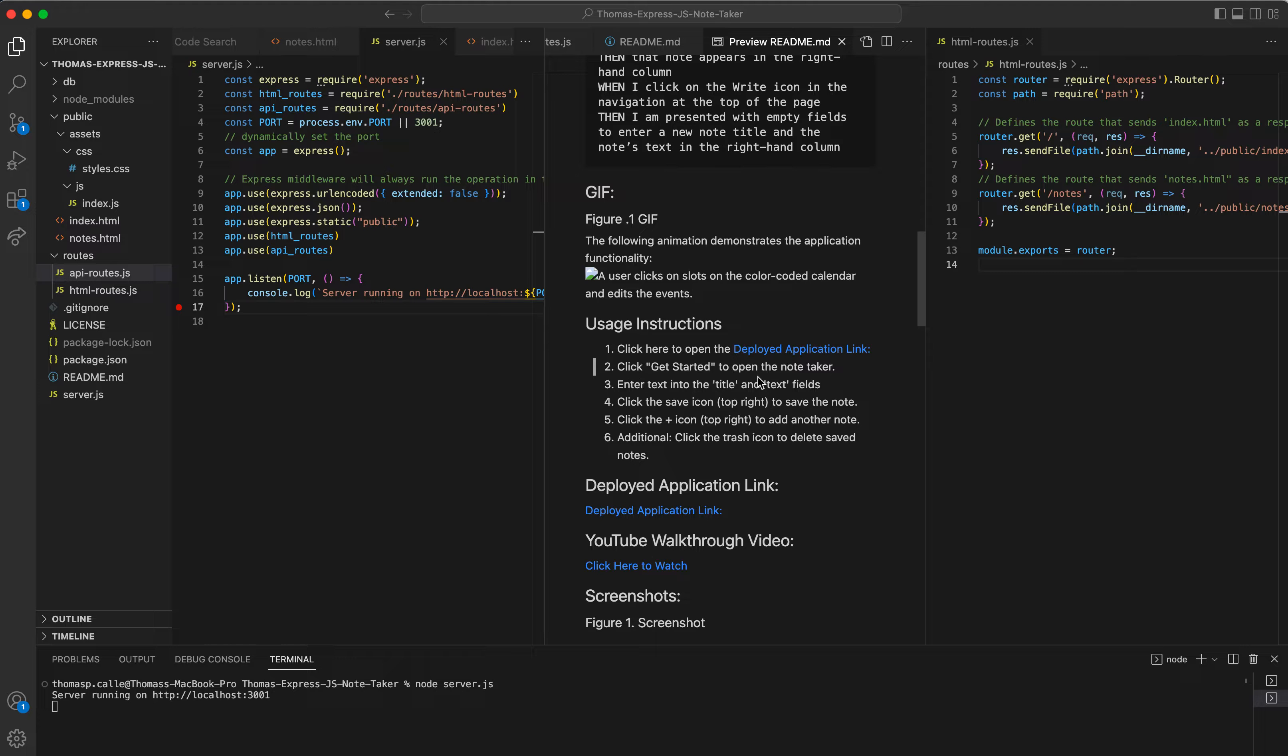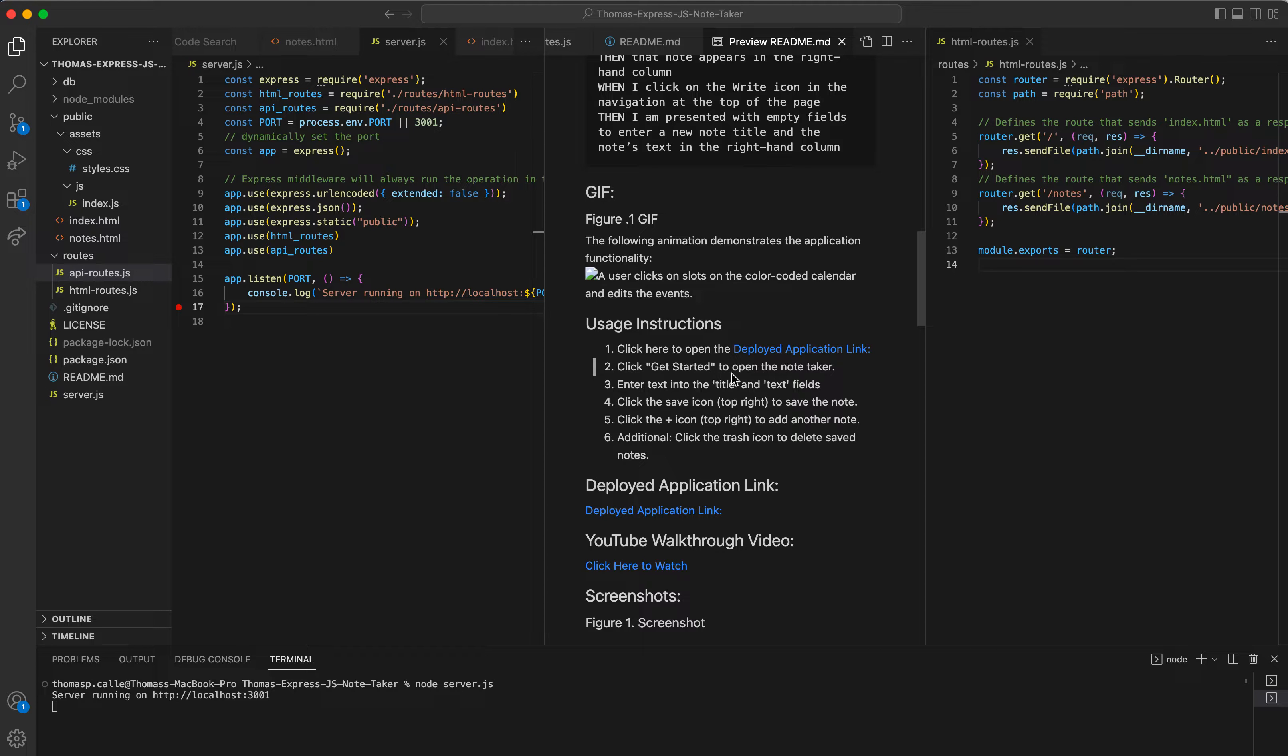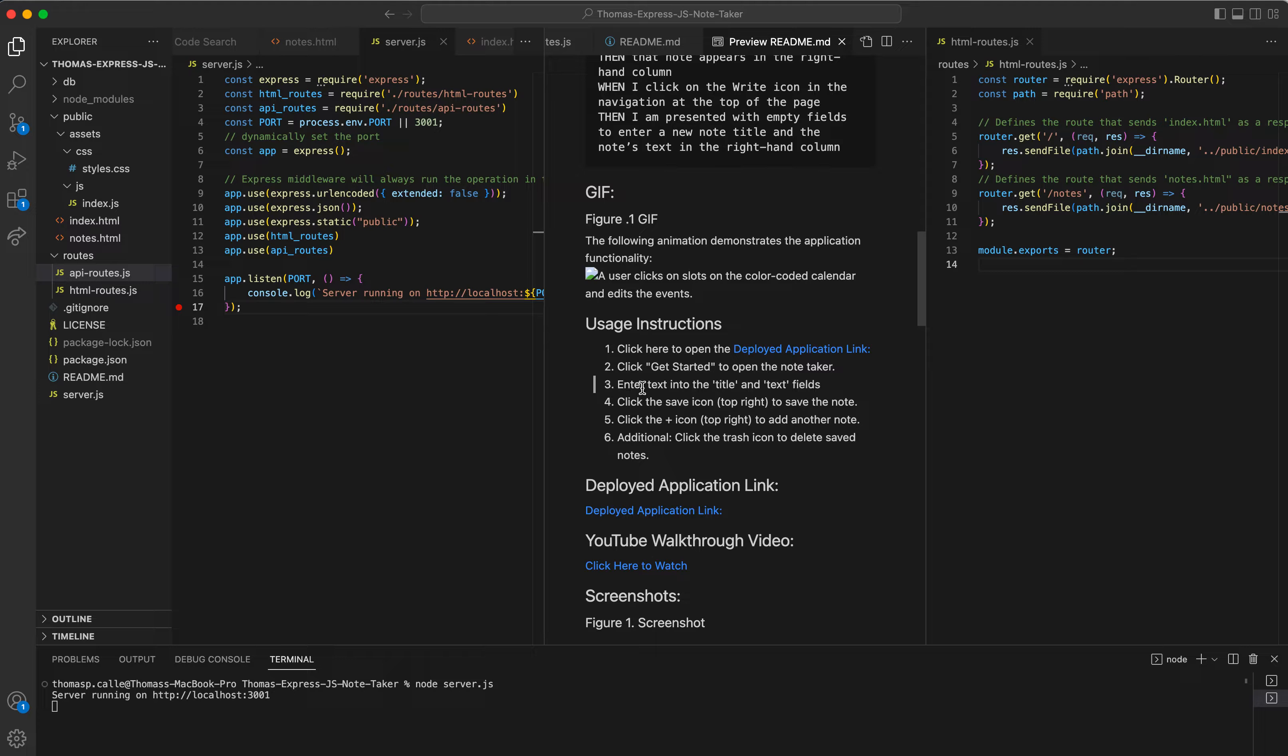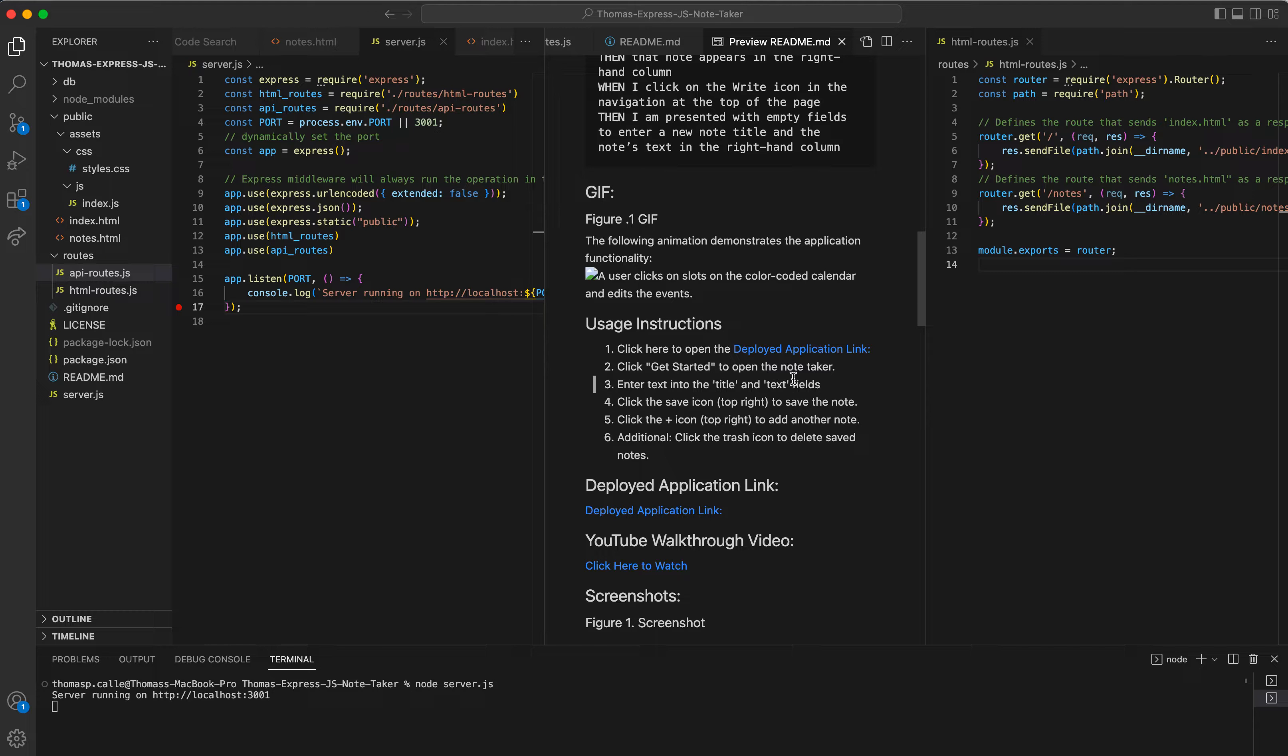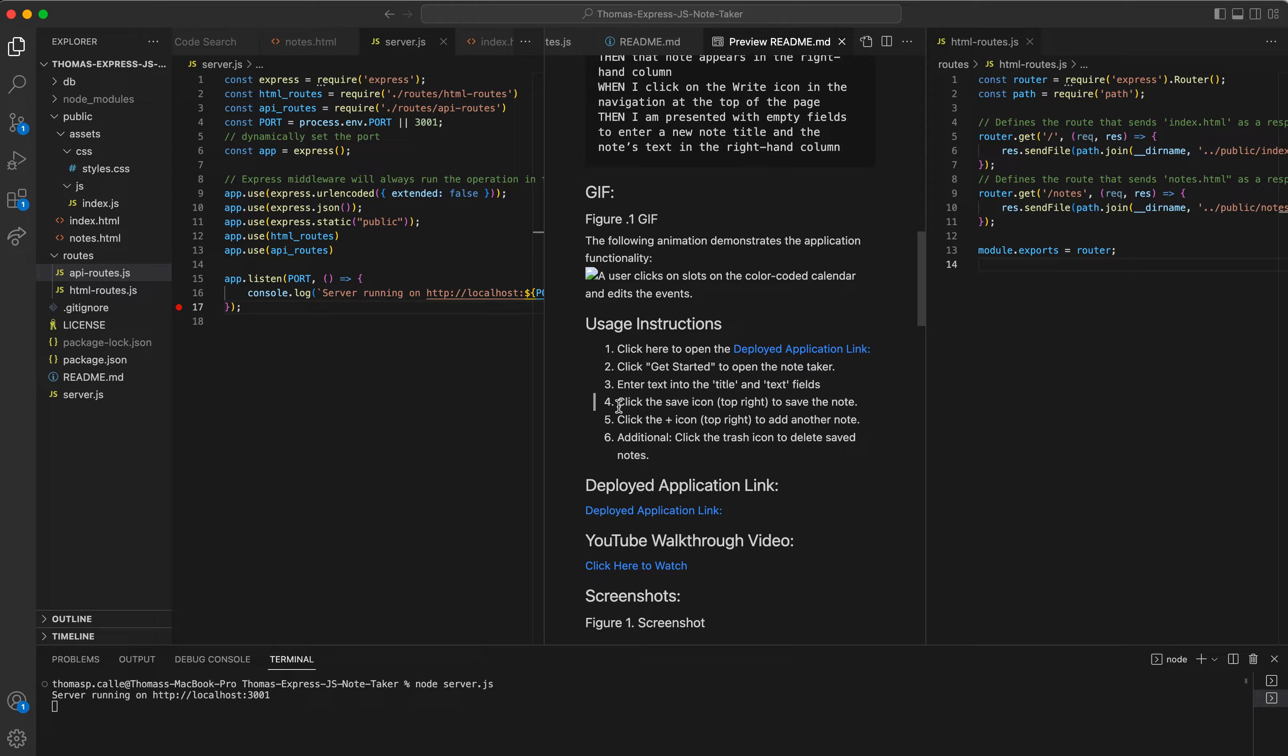Two, once we open the deployed application, we're going to be prompted to get started to open the note taker. You're going to click that. And then number three, enter text into the title and text fields. There's going to be a title and text field that we can type in whatever message we want to have that open and prompt.